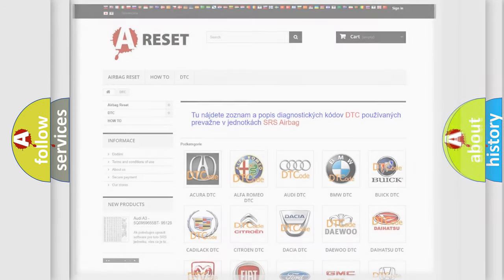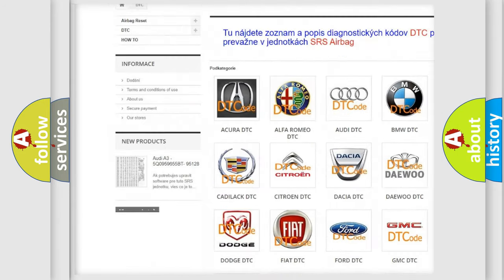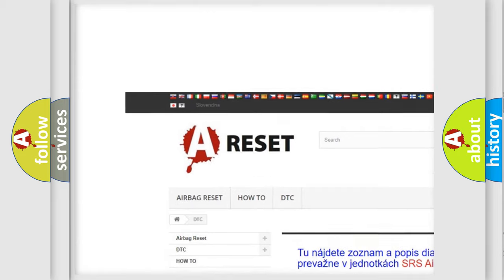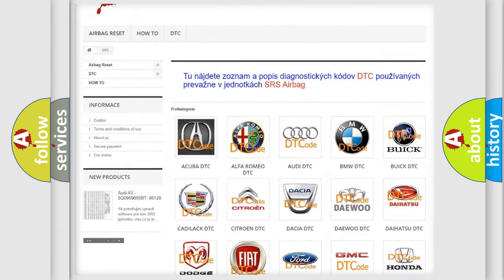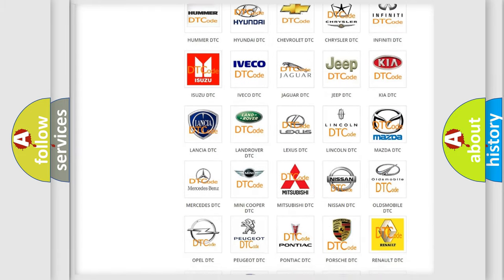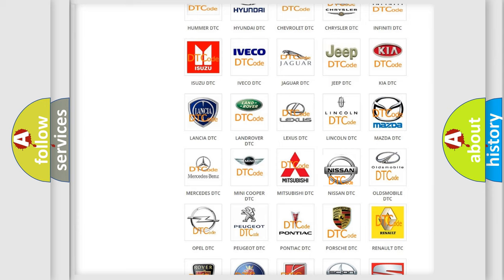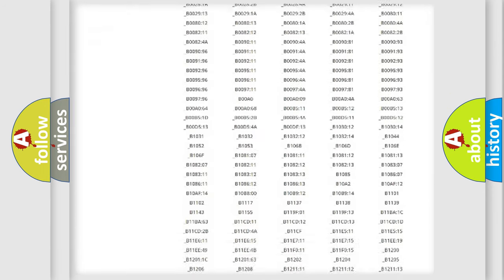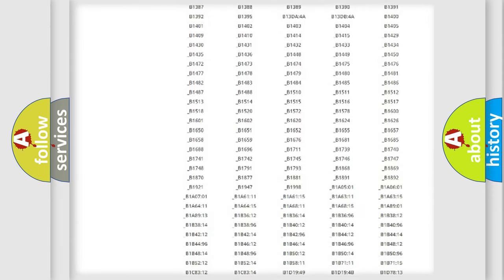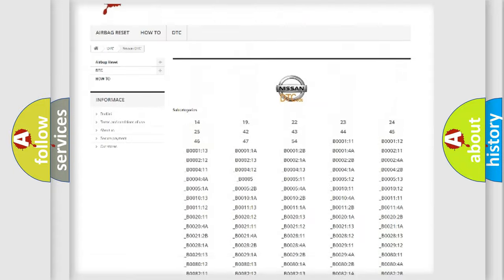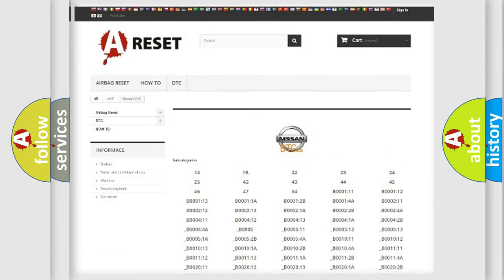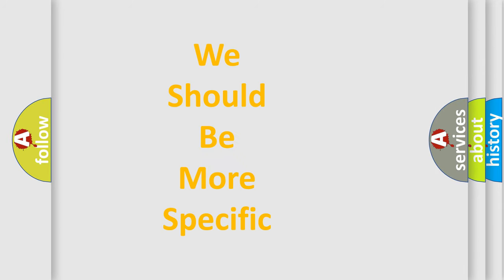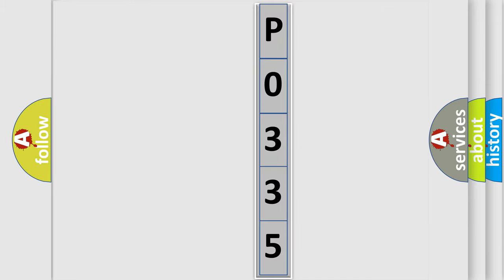Our website airbagreset.sk produces useful videos for you. You do not have to go through the OBD2 protocol anymore to know how to troubleshoot any car breakdown. You will find all the diagnostic codes that can be diagnosed in Nissan vehicles, and many other useful things. The following demonstration will help you look into the world of software for car control units.